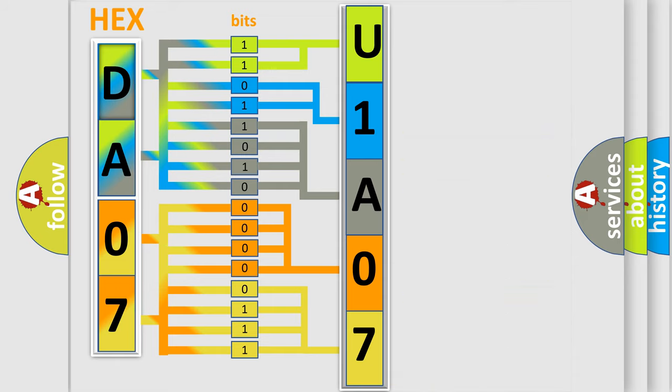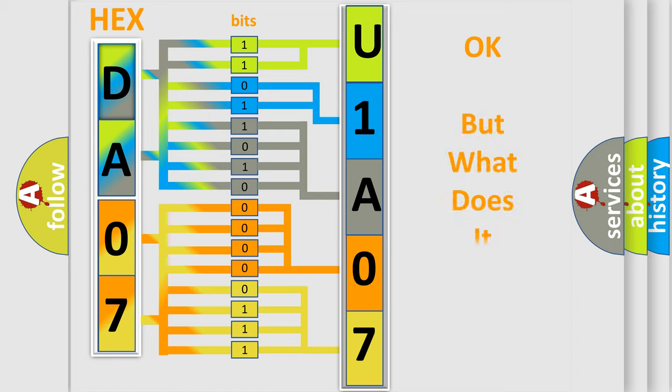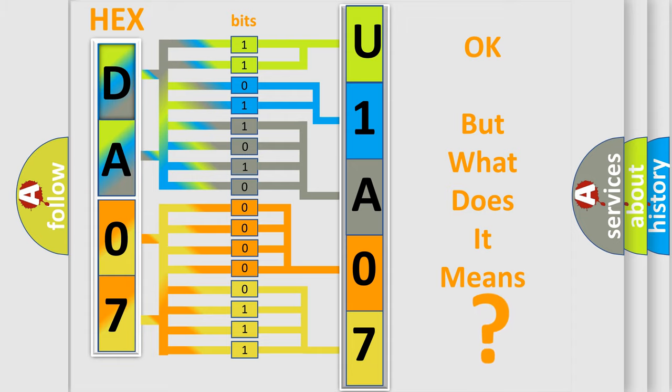We now know in what way the diagnostic tool translates the received information into a more comprehensible format. The number itself does not make sense to us if we cannot assign information about what it actually expresses.